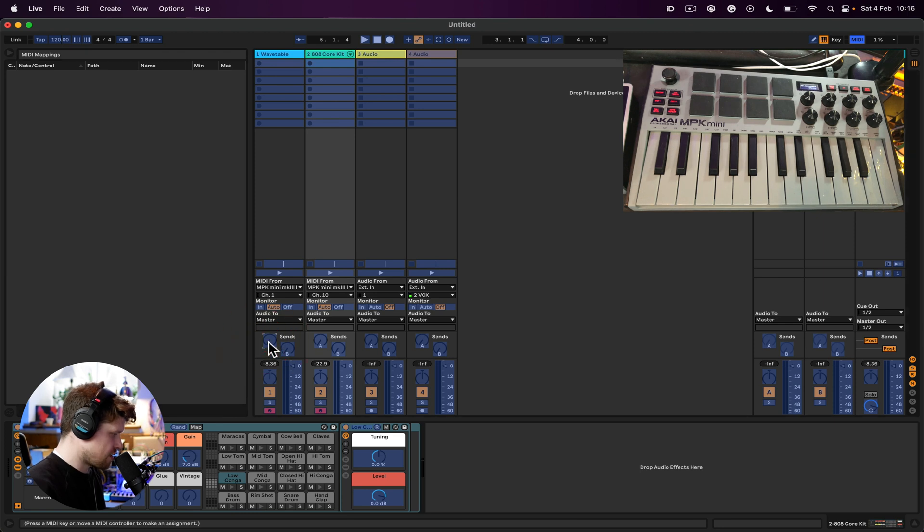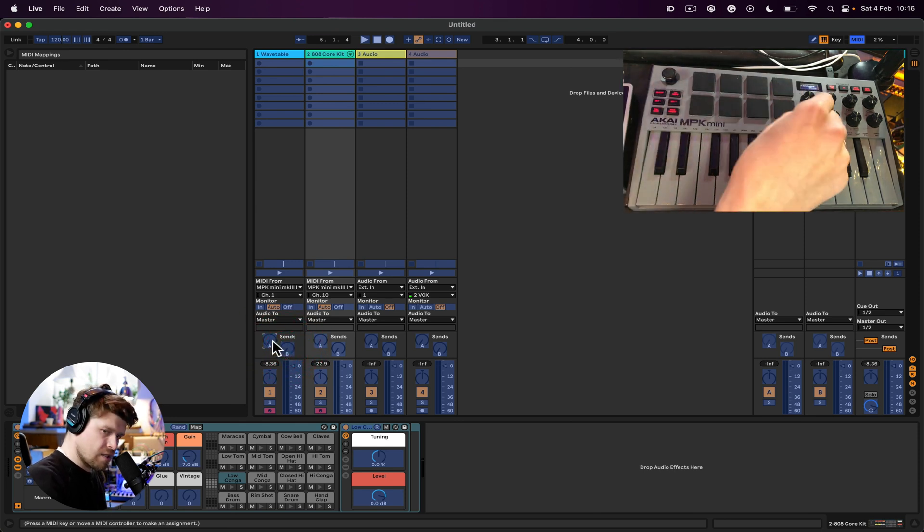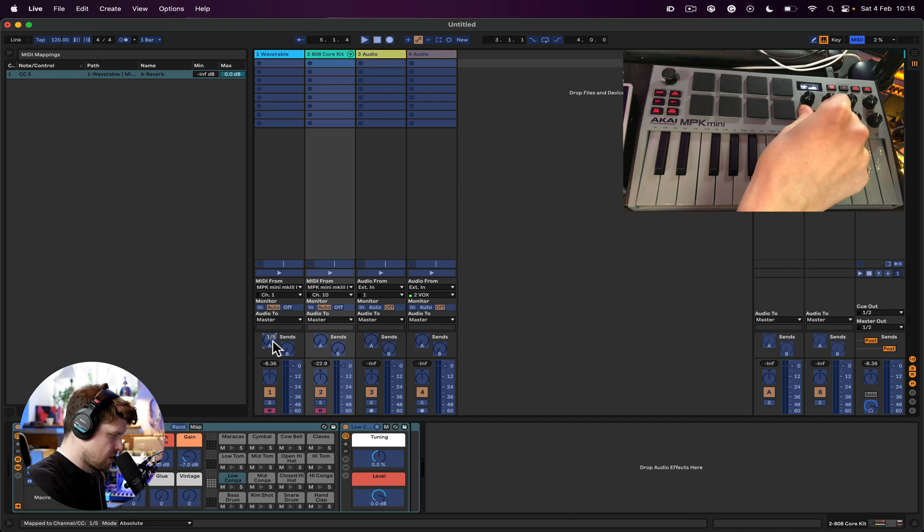So I'm just going to simply click on the dial that I would wish to map to a dial on my controller, which I want the reverb and the delay send. So I'm going to click A and then just turn the dial on my MIDI controller, and see it's picked it up. And let's do the same dial for the delay.